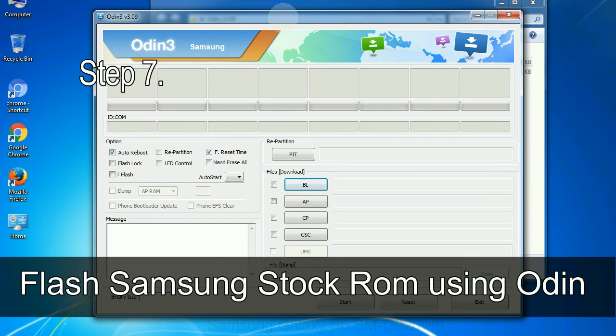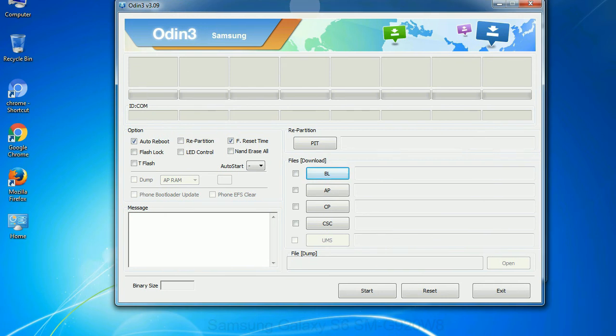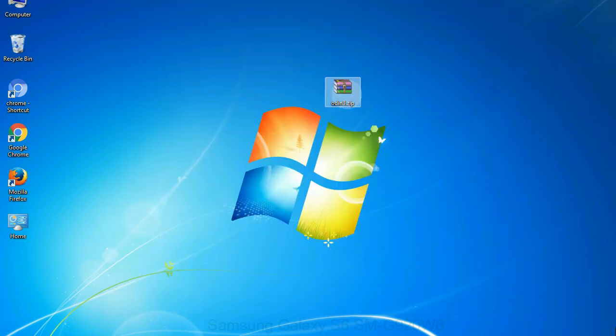Step 7: Now, open Odin 3 and run it as administrator to start Odin. And connect your phone to the computer.